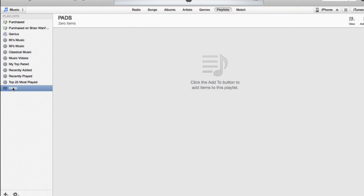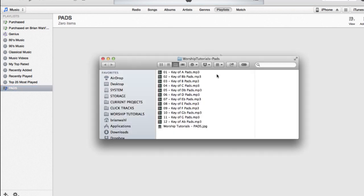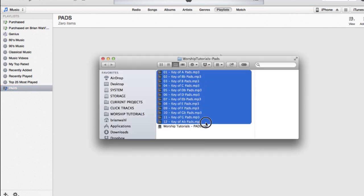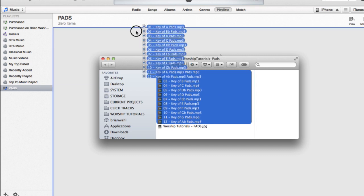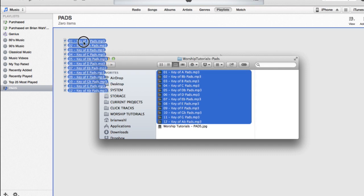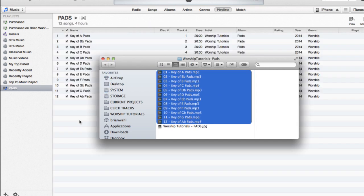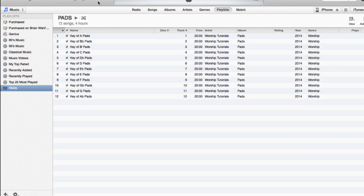I have created one right here called pads. It's empty, so all you have to do is drag these files from this folder into your pads playlist, and there they are. So now you have each pad. You can see they're each 20 minutes long.